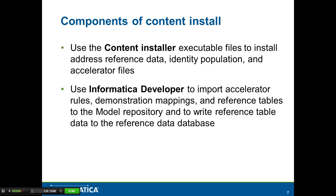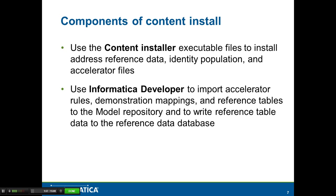Depending on what kind of content you are trying to install, you need to use the correct installer. The content installer executable file will install the address reference files and identity population files. However, if you are importing accelerator rules or demonstration mappings or reference tables, you need to use the Informatica developer client tools.